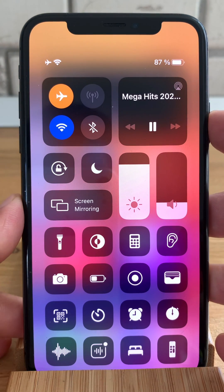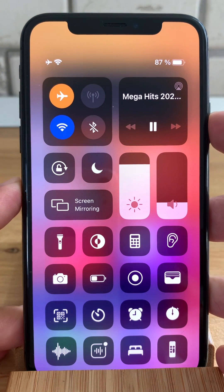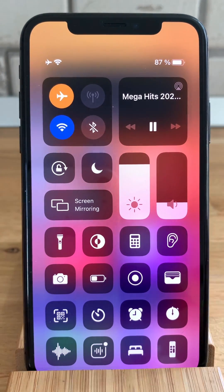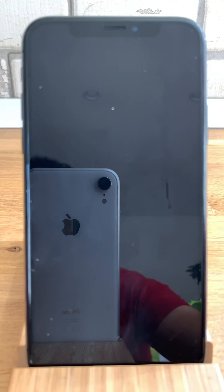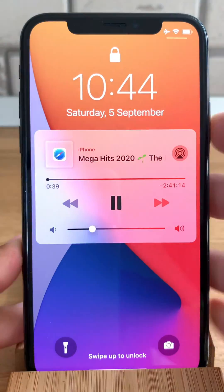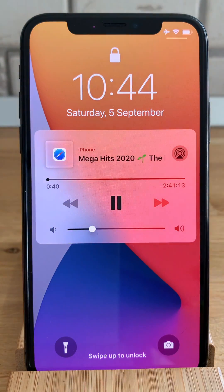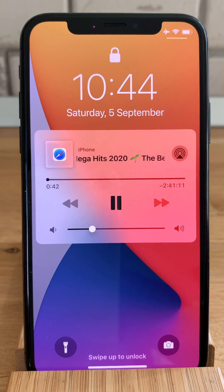Now you can lock your screen and you'll see that the video keeps playing in the background.